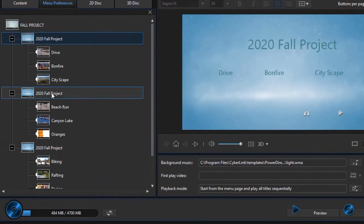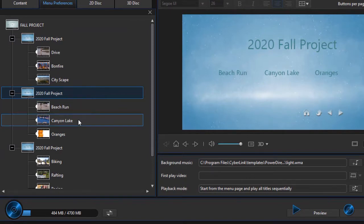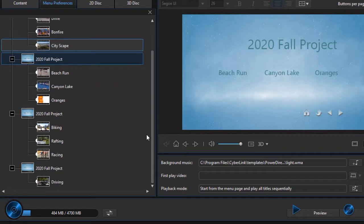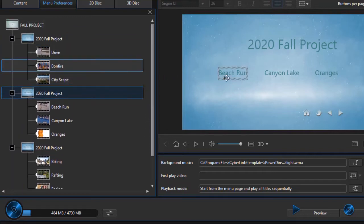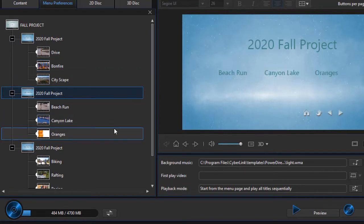I go to the next page that will give me a link to the following one Beach Run, Canyon Lake, and Orange. And so it goes throughout my entire project. What if I want more of the chapters to be displayed on a single page? How do I do that?